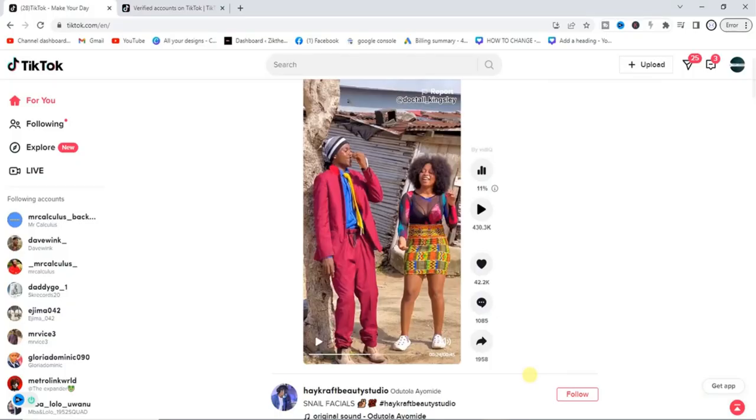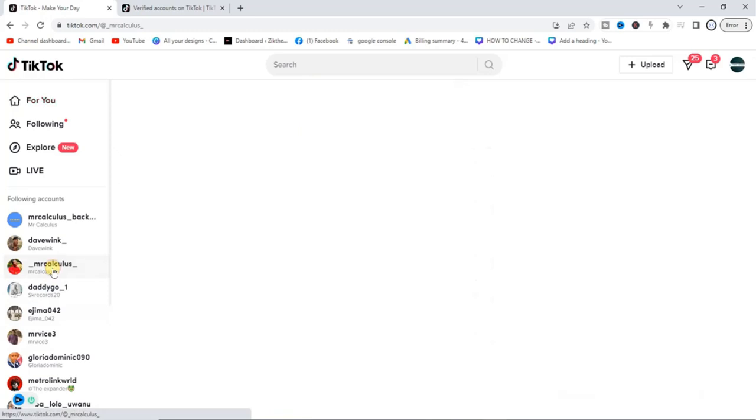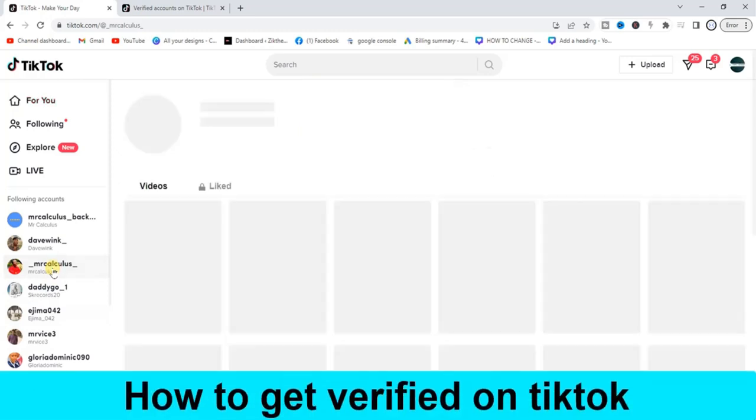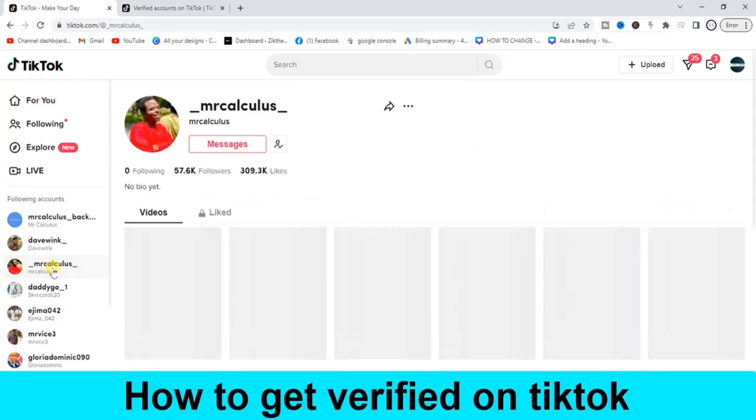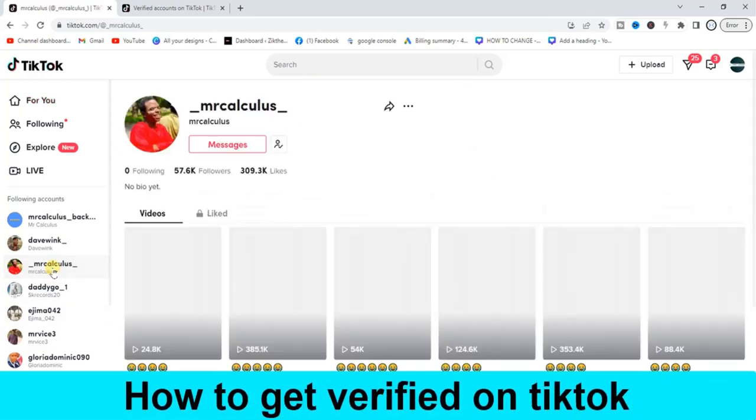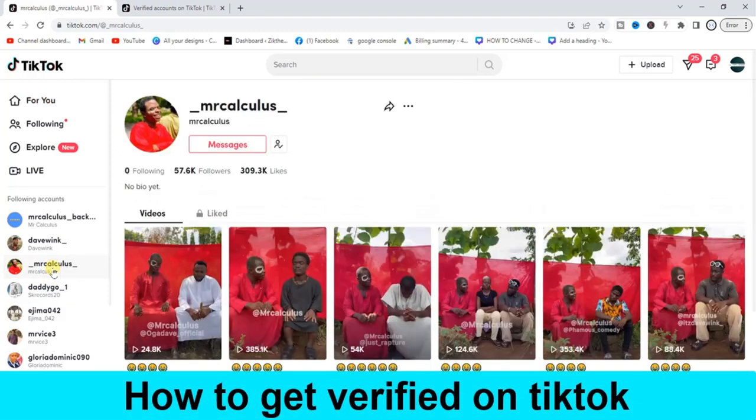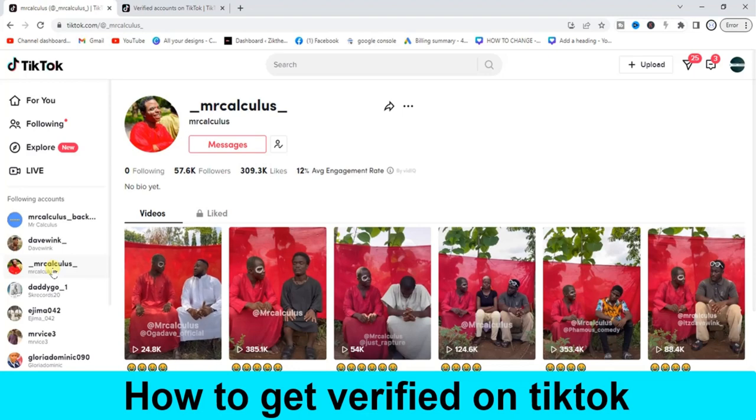Hello guys and welcome back to today's video. My name is Zip the Programming Guy. In today's video guys, I want to show you how to get verified on TikTok, so it's very easy.